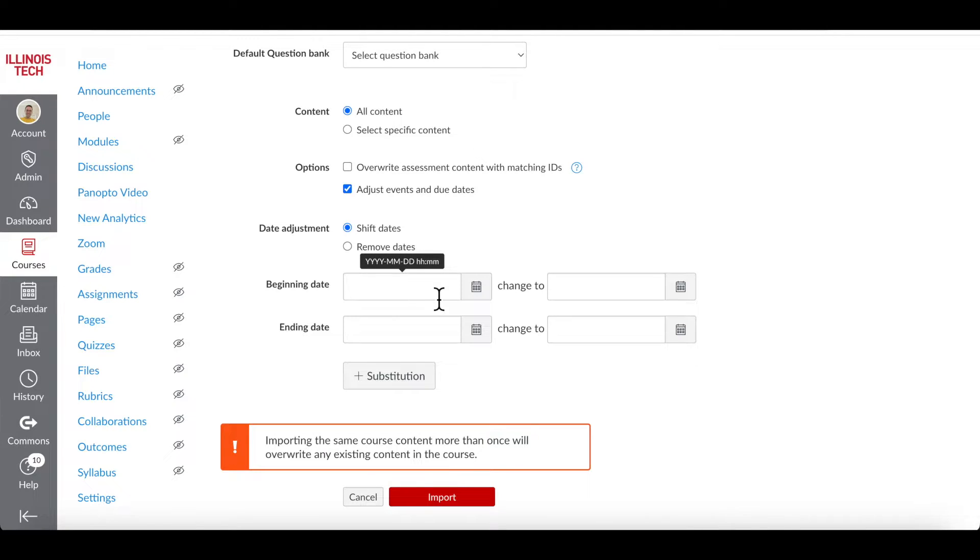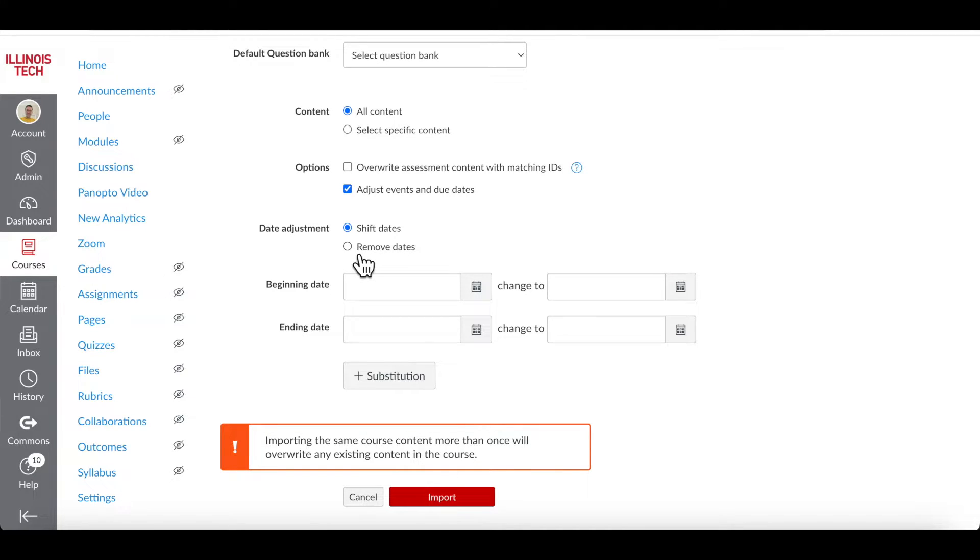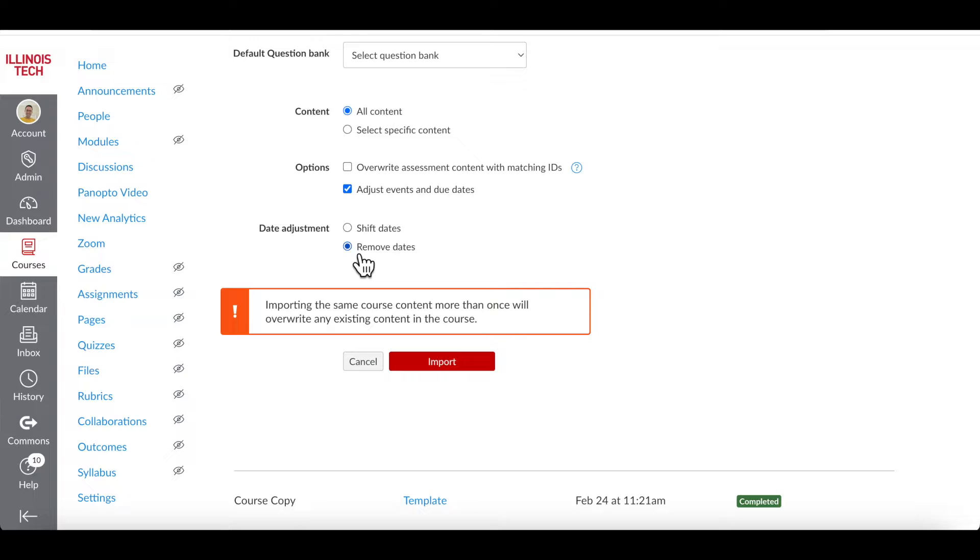Canvas will take the new start and end dates for the course and distribute the dates as evenly as possible and keep the assignments due on the same day of the week as the original course. Or you can simply check Remove Dates if you want everything to be imported without any dates. Dates can be entered later manually.